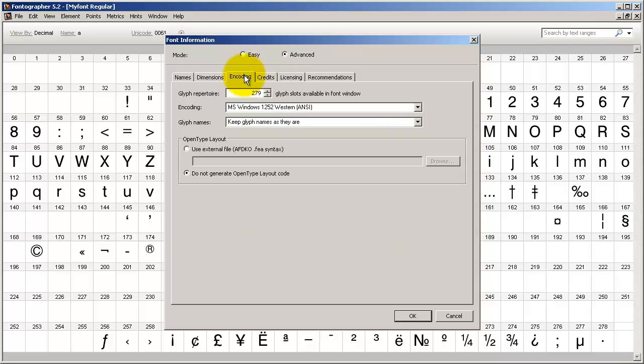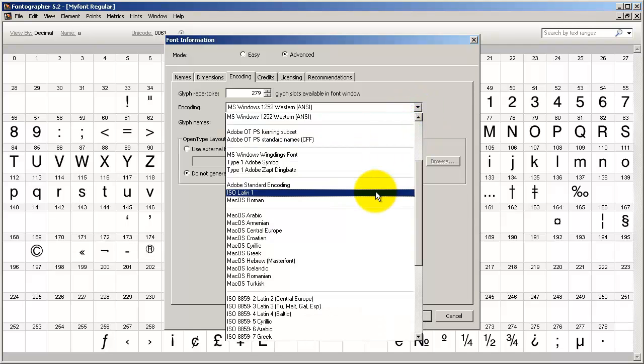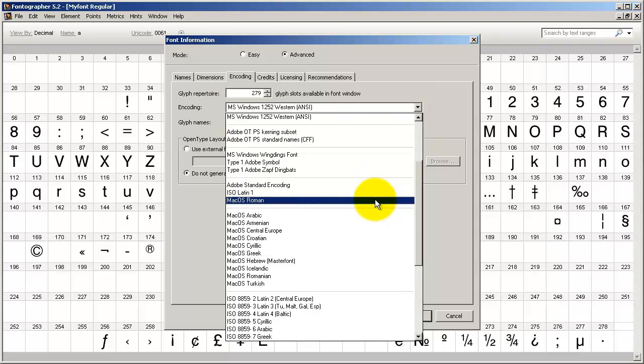While you're here, for beginners you're probably going to want to use a code page here of Windows 1252 ANSI for a PC, and for the Mac usually you're going to be using Mac OS Roman.